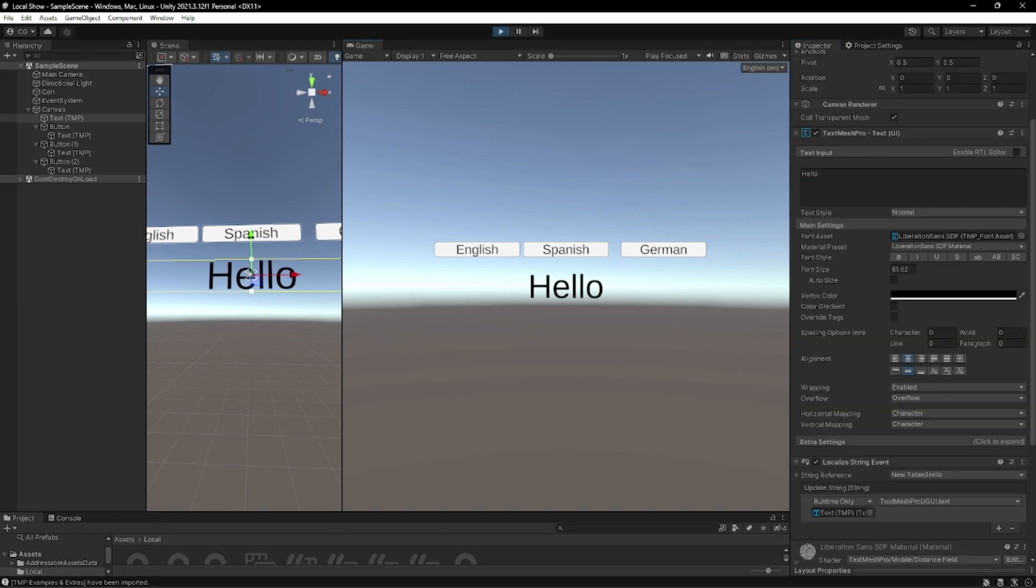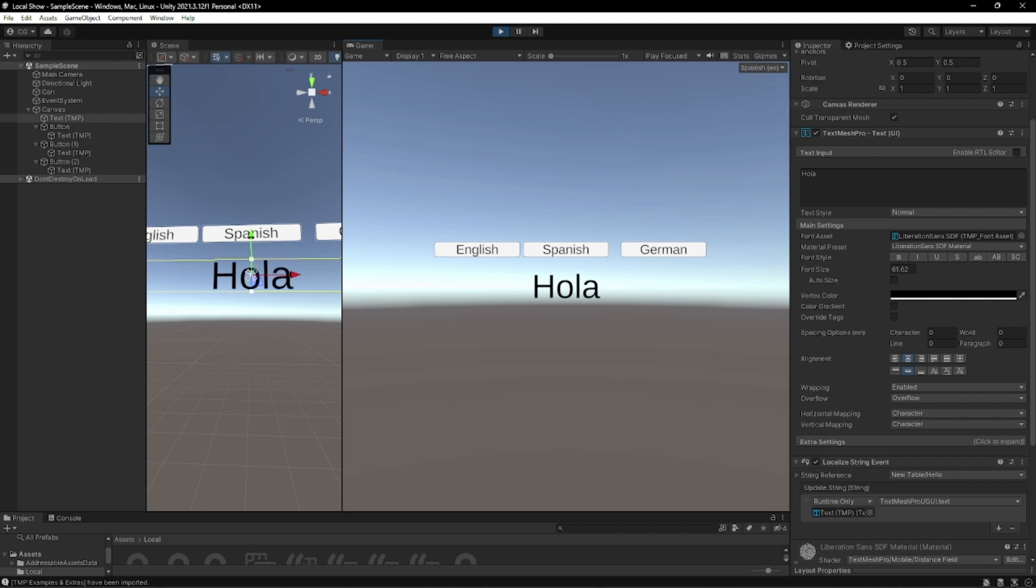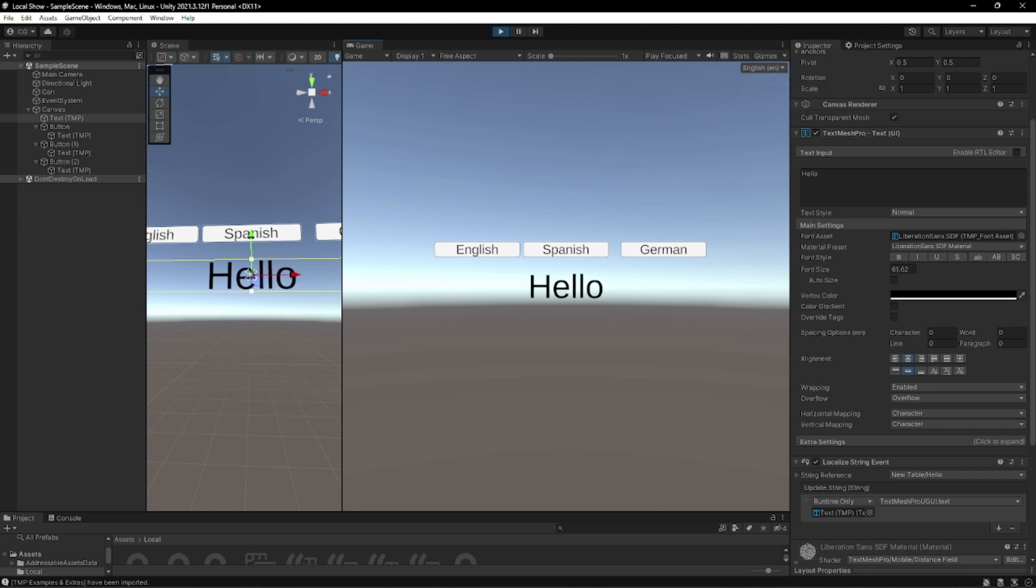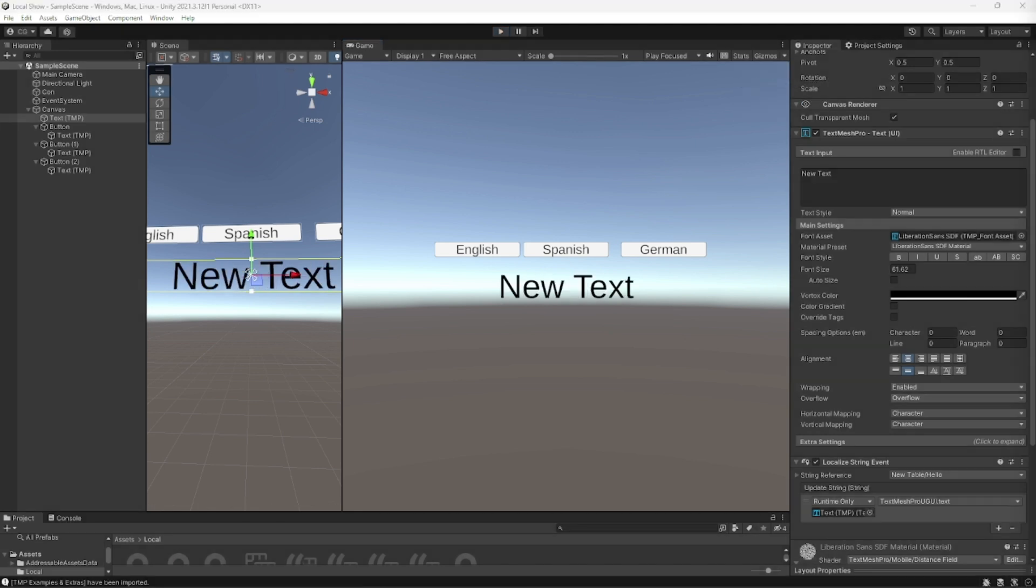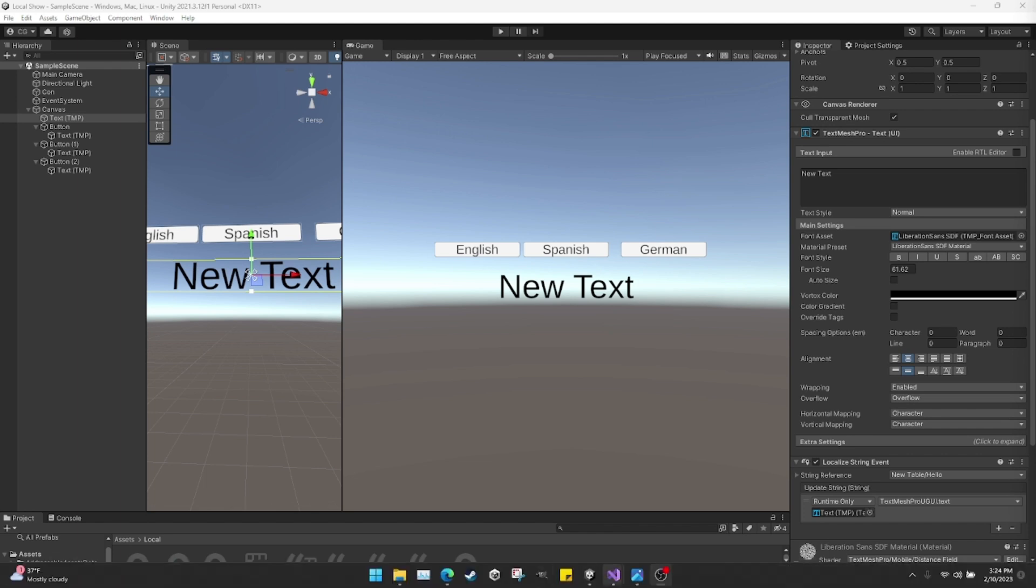And with this all being set up, you should have languages up here in the top right. And this should change to the default, which would be hello. And then from here I can change it to Spanish and German. So we got the basics out of the way. And now we're going to move on to the script.